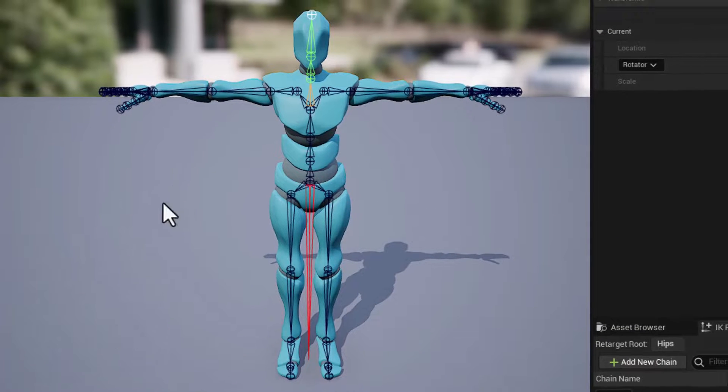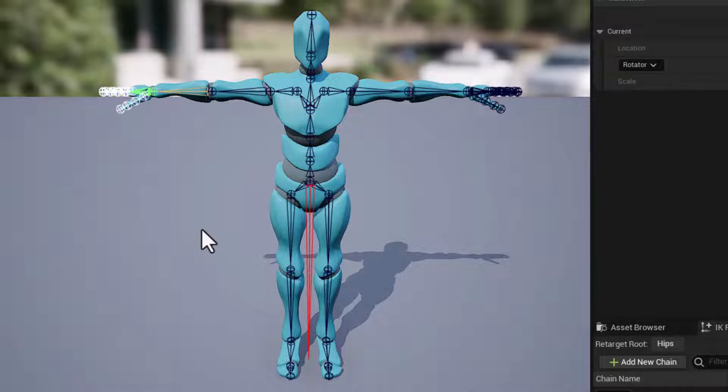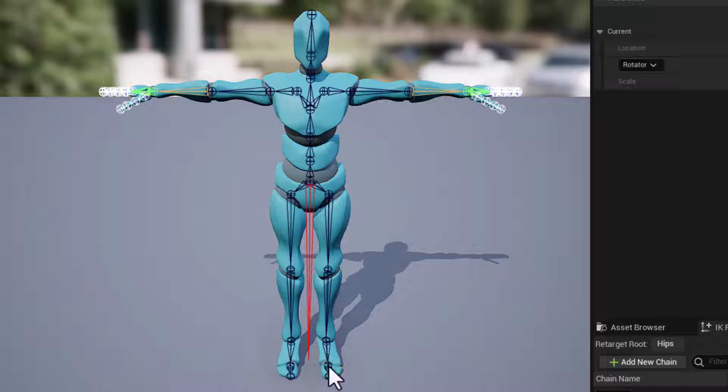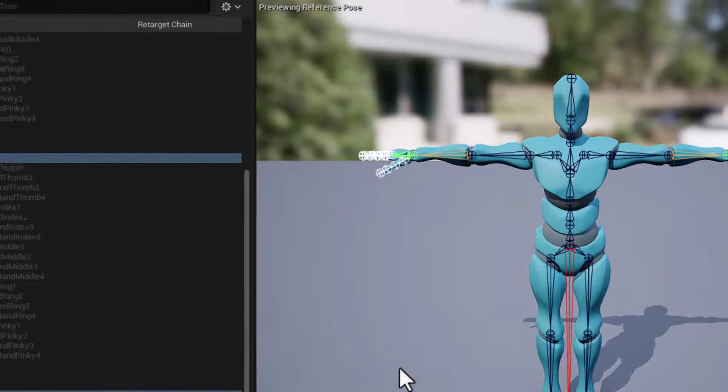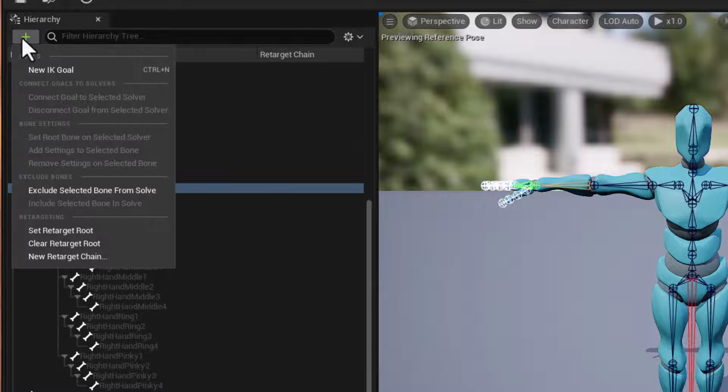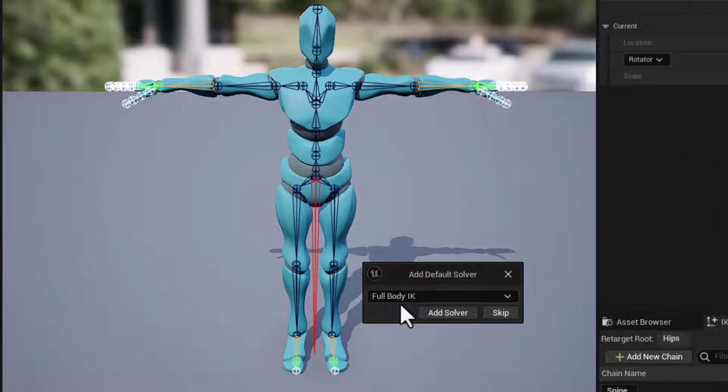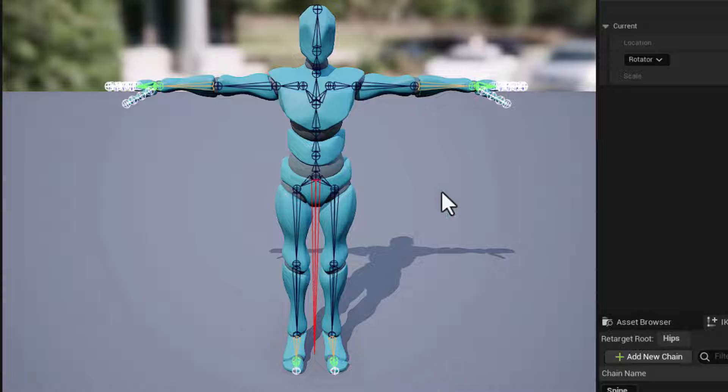Let's get our IK goals in place. So I'll start by selecting the right hand bone, shift select the left hand. And then down here we want the ball of each foot and that is the left toe base and the right toe base. And with those selected, I can click this plus button, choose new IK goal, accept that we do want a full body IK, and those solvers will get added.